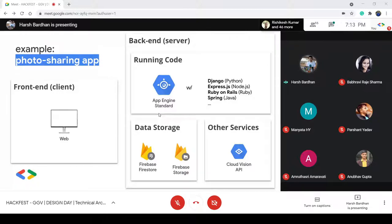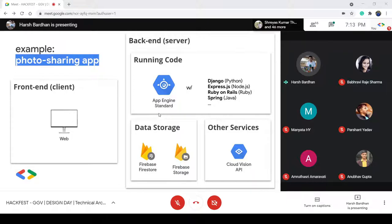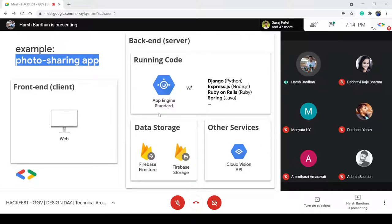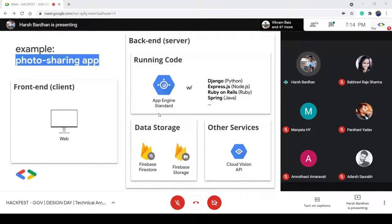Up until now we were using all the services offered by Google natively, but what if we want to use our own frameworks — a custom back-end or service deployed over the cloud? The first question that might cross your mind is: why reinvent the wheel? If Google is already offering so many services like Firebase Storage or Cloud Functions, why do we need to write our own code? But in some cases, we do need that.